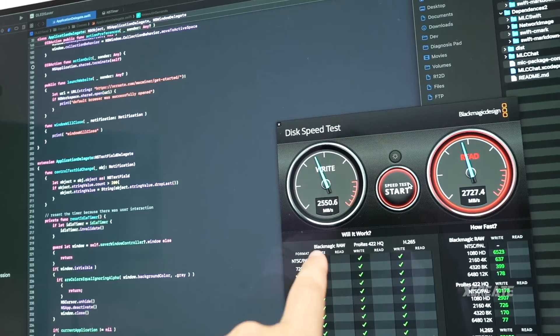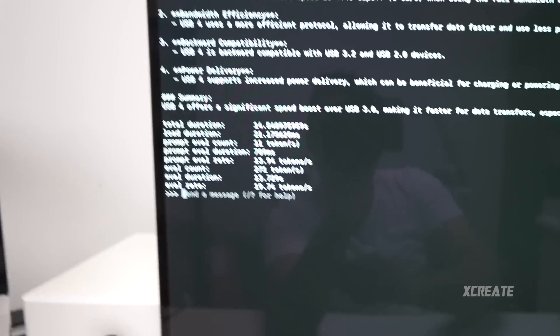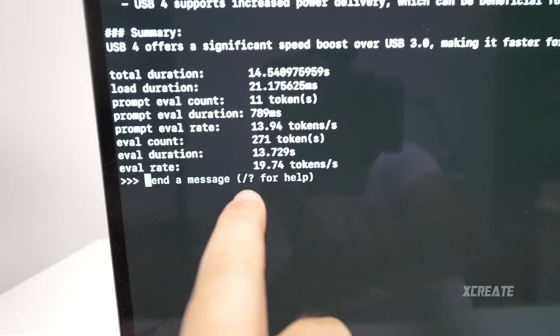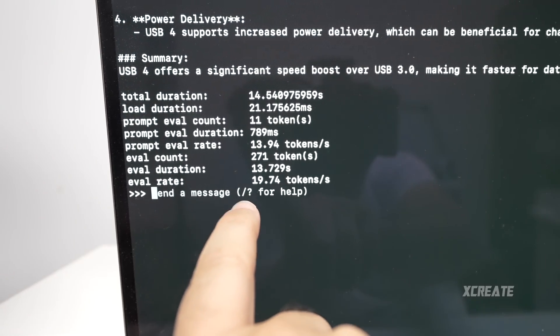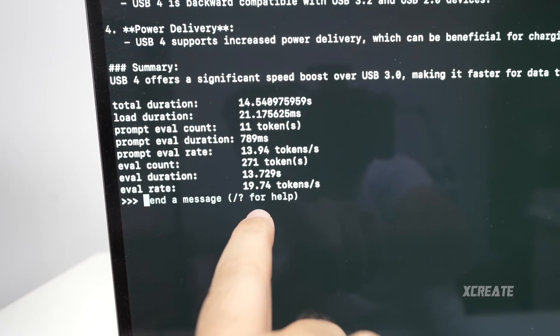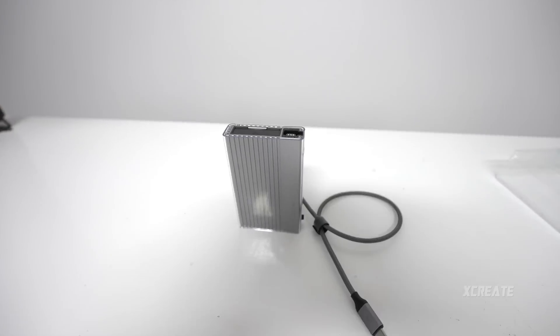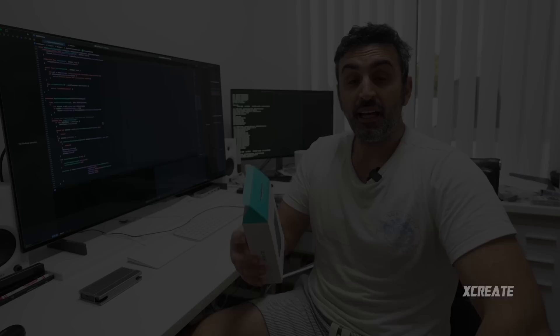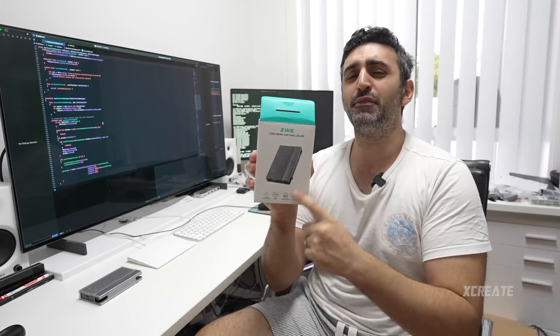So we're getting two and a half gigabytes per second and we've actually got a bit of a faster response here, 19.7 tokens a second. Hey guys, welcome to the show. Today we're going to be checking out this USB 4 enclosure.